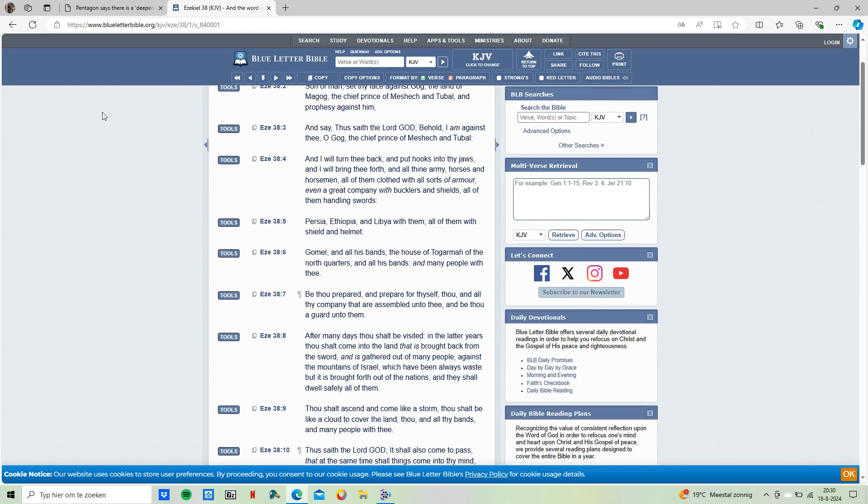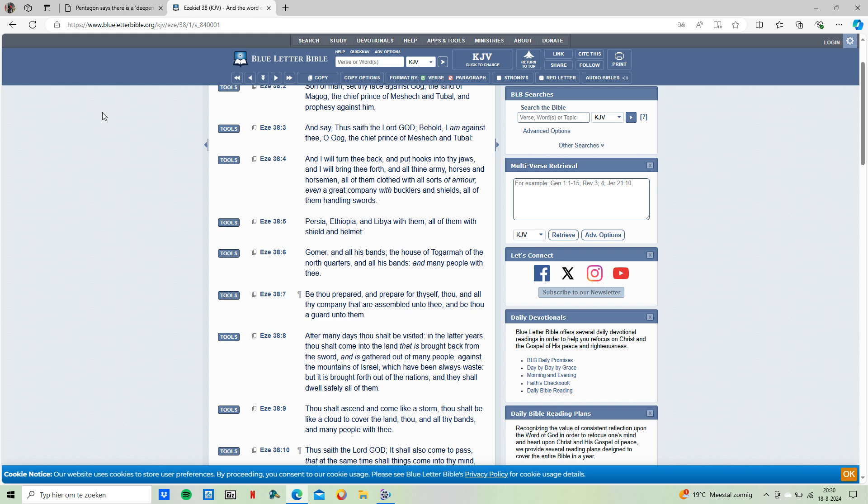Verse 5: Persia, Ethiopia, and Libya with them, all of them with shields and helmets. Persia is referring to Iran, Ethiopia, and Libya as a reference to the country that is in the northern part of Africa. When you go into the news, I for sure know that there have been Russian presence in Libya.